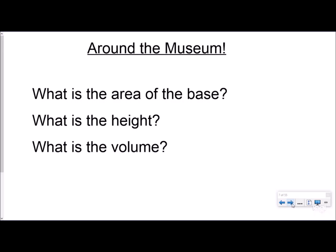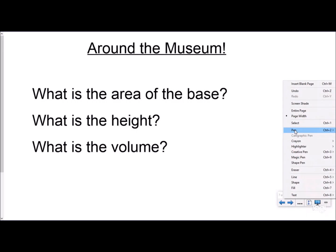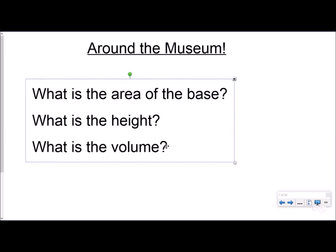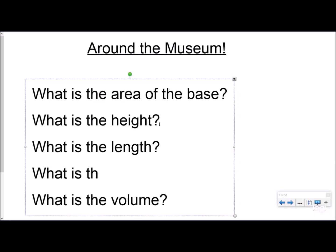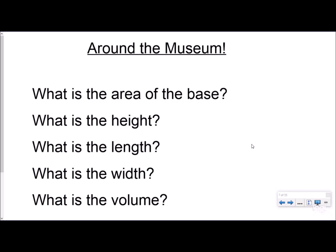Students walk around the museum and look at different rectangular prisms made out of snap cubes. They answer questions: what is the area of the base, what is the height, what is the length, and what is the width — five questions for each structure. That's all we're telling them; we're not giving them the volume formula yet. We're trying to let them discover as much as possible.